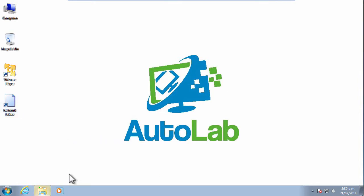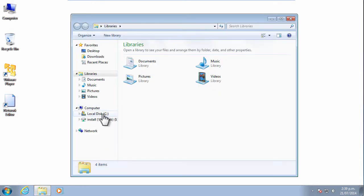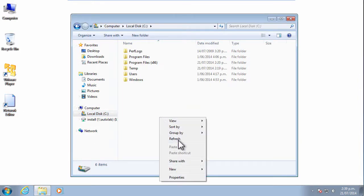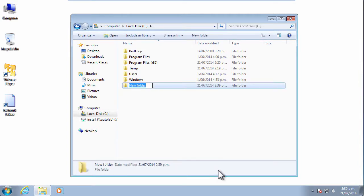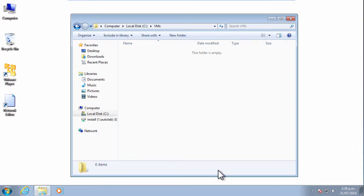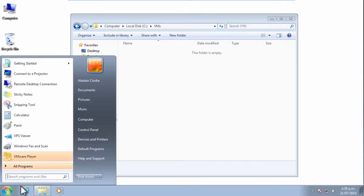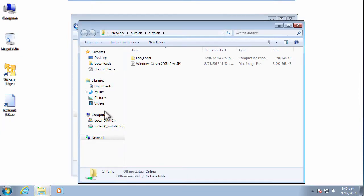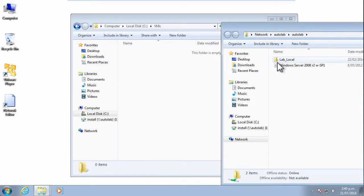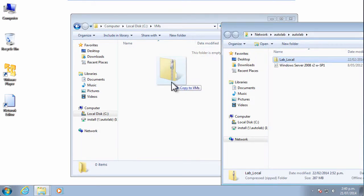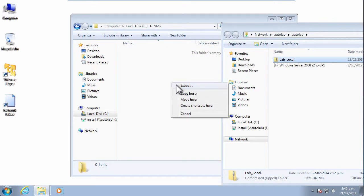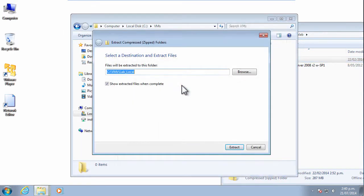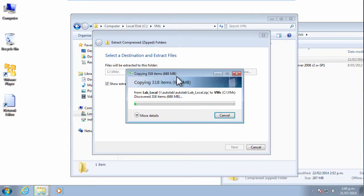We then need to get ourselves a copy of the Autolab virtual machines and of course I always put them in this folder called VMs in the root directory of my C drive. And I go to my network share and I just extract into this folder the zip file containing all of the virtual machines.